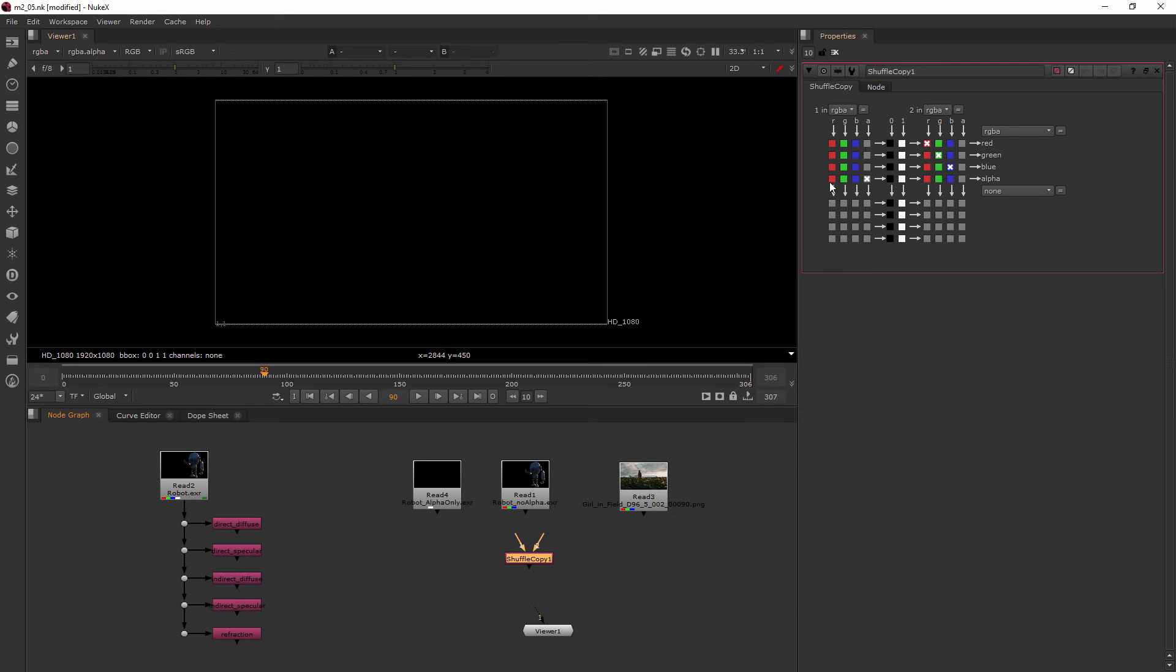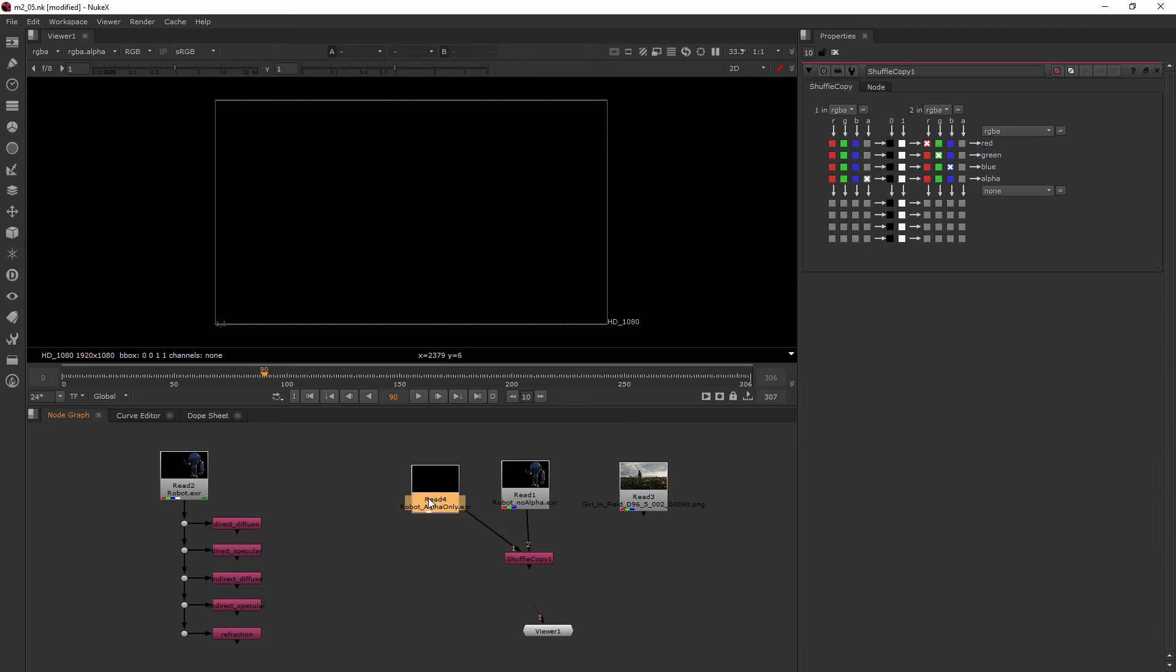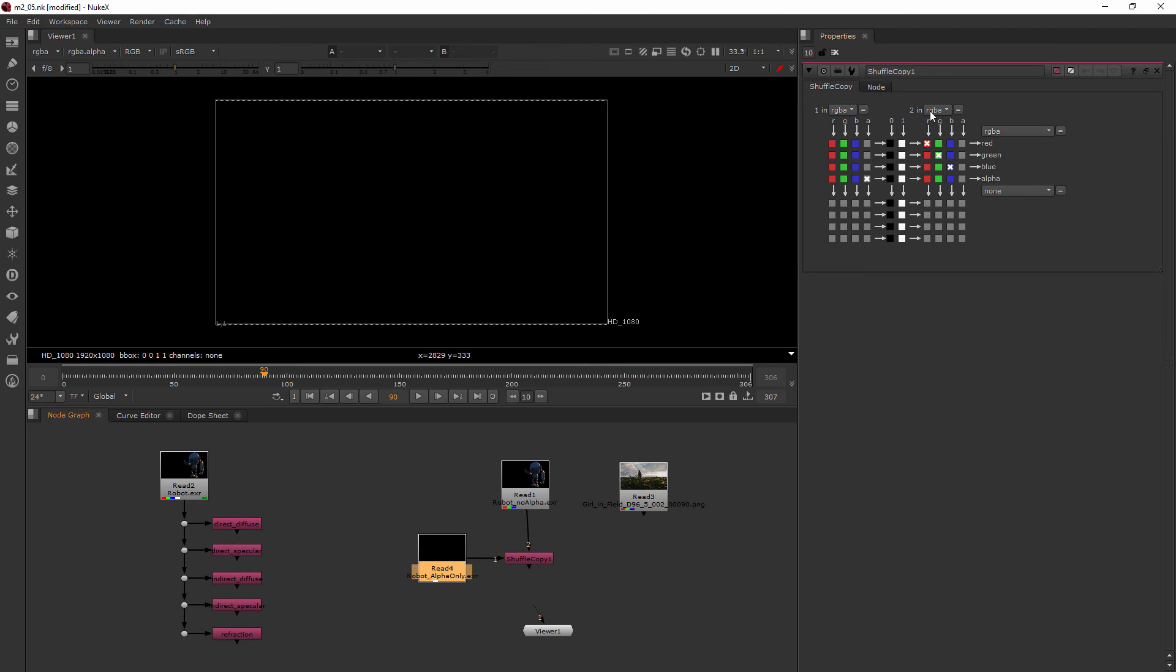I would hook my one where you see the in up to my alpha and my two up to my robot no alpha. And so what I'm saying is I want the alpha coming in from here and I want the RGB data coming in from here on two.